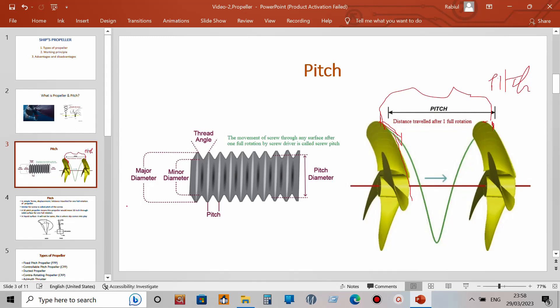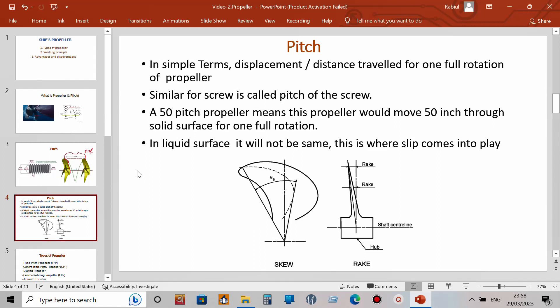In simpler terms, the displacement or distance traveled for one full rotation of a propeller is called the pitch, similar to a screw. For example, if someone says this is a 50-inch pitch propeller, it means that after one full rotation, the propeller can travel a distance of 50 inches.